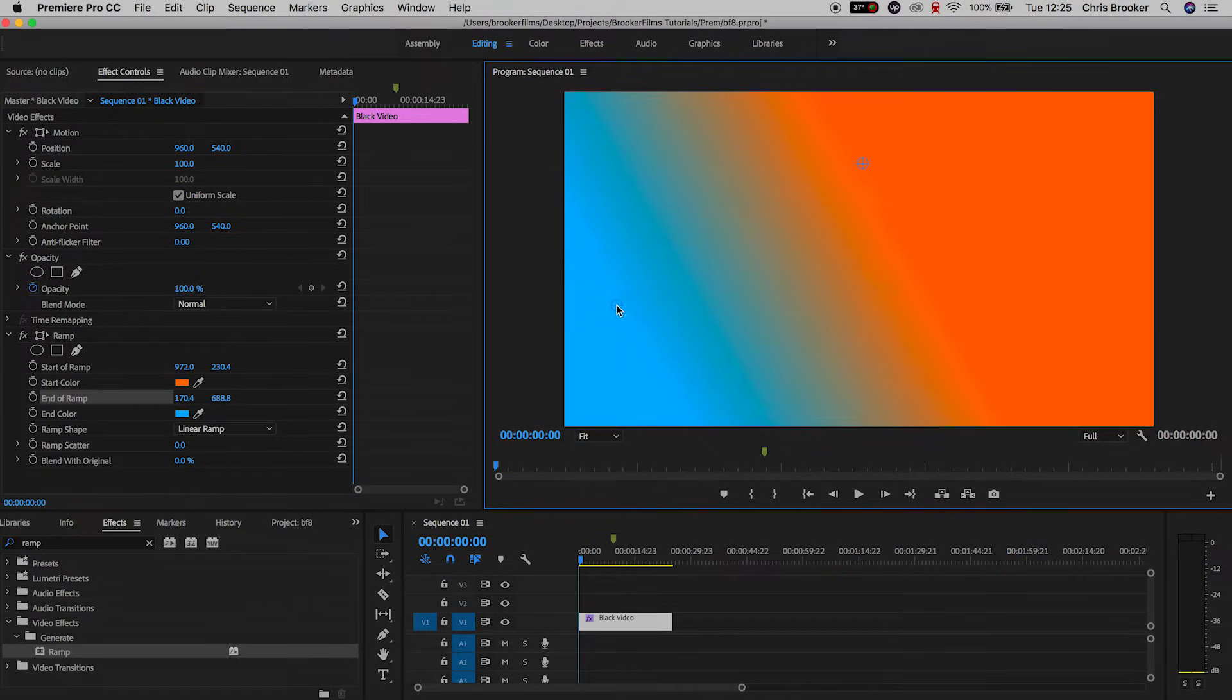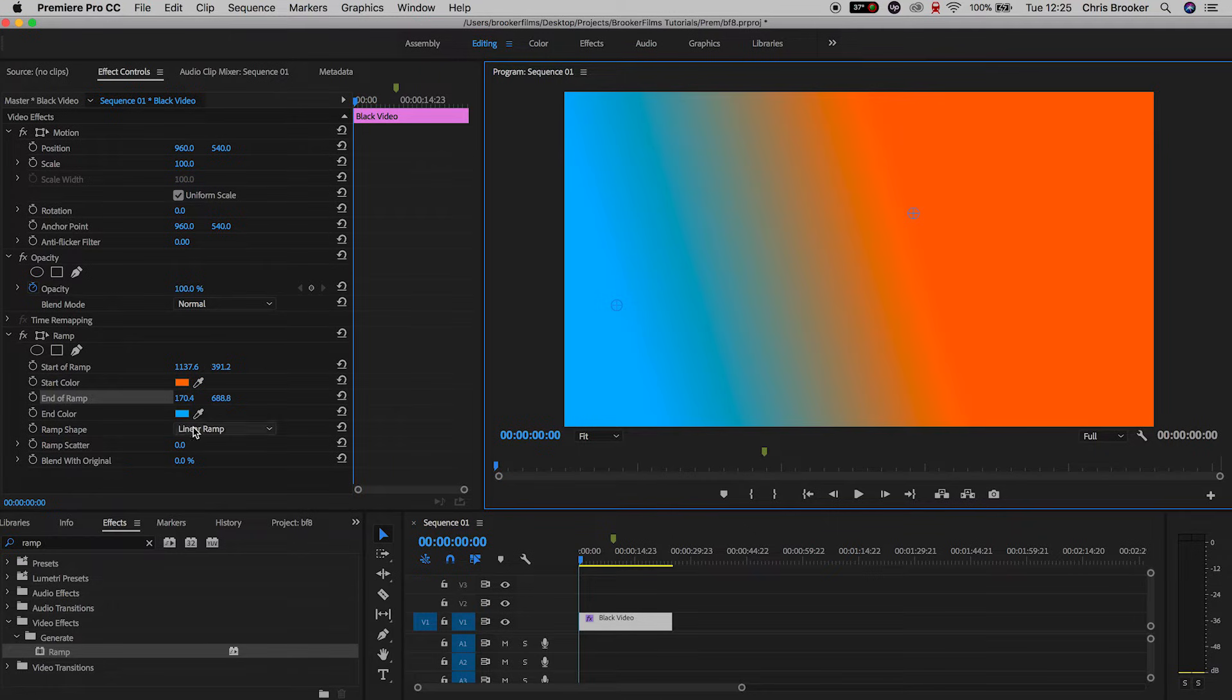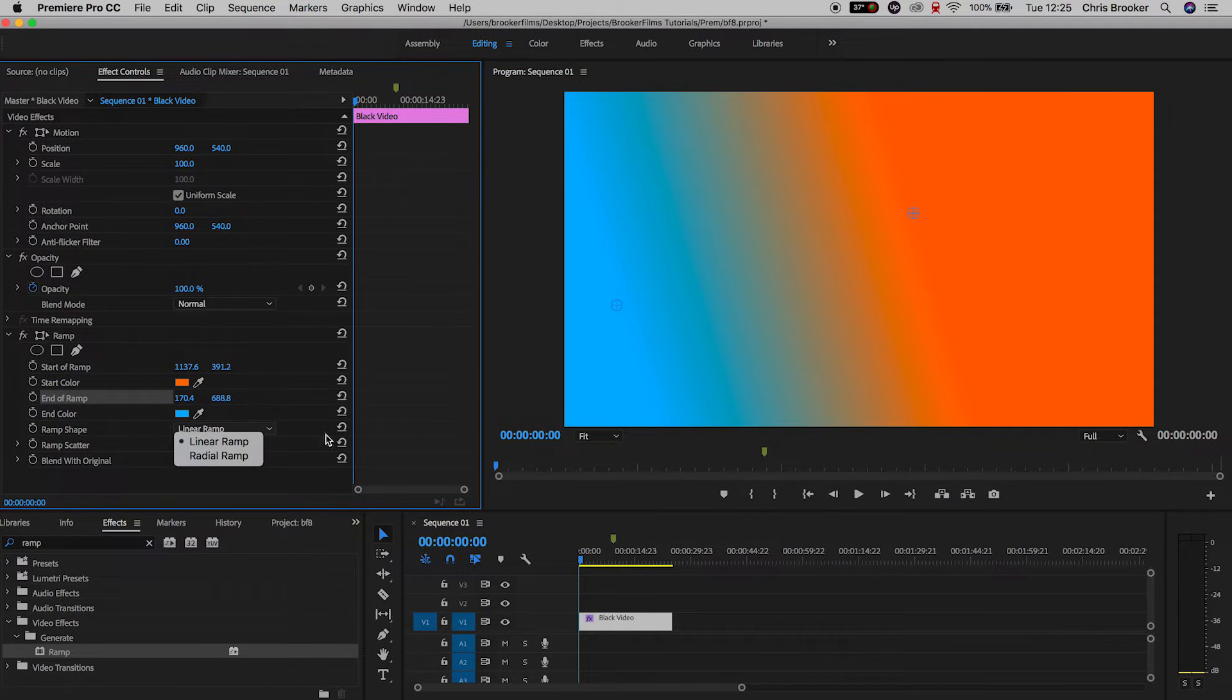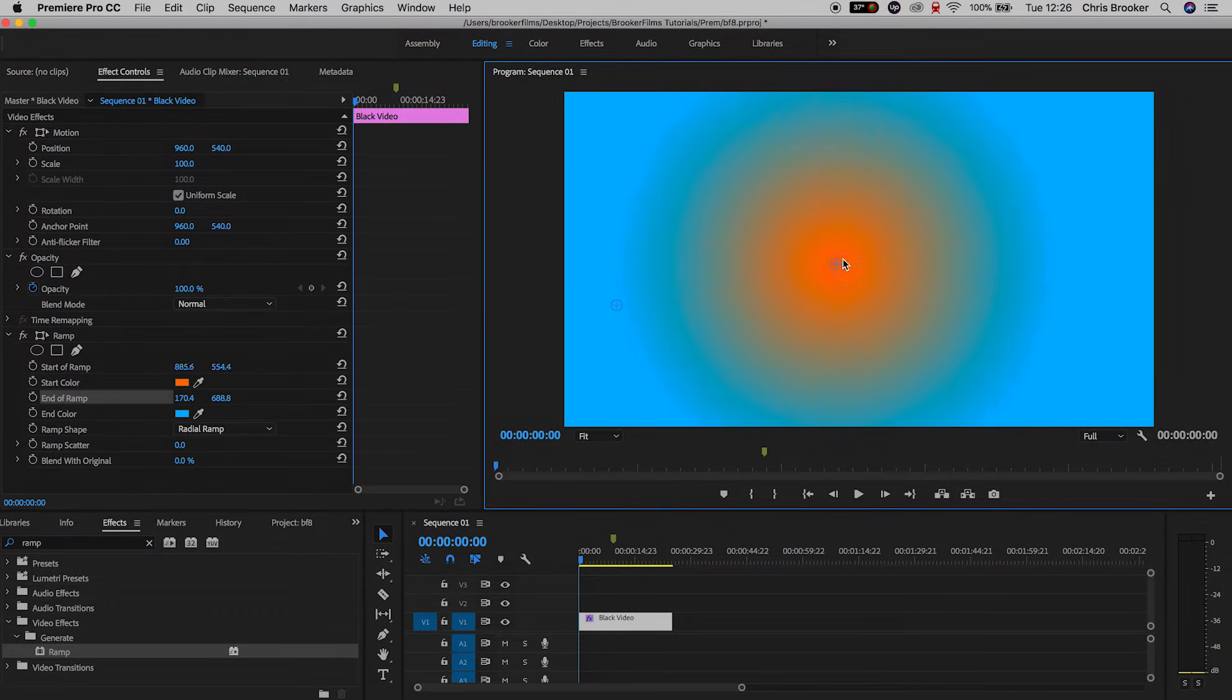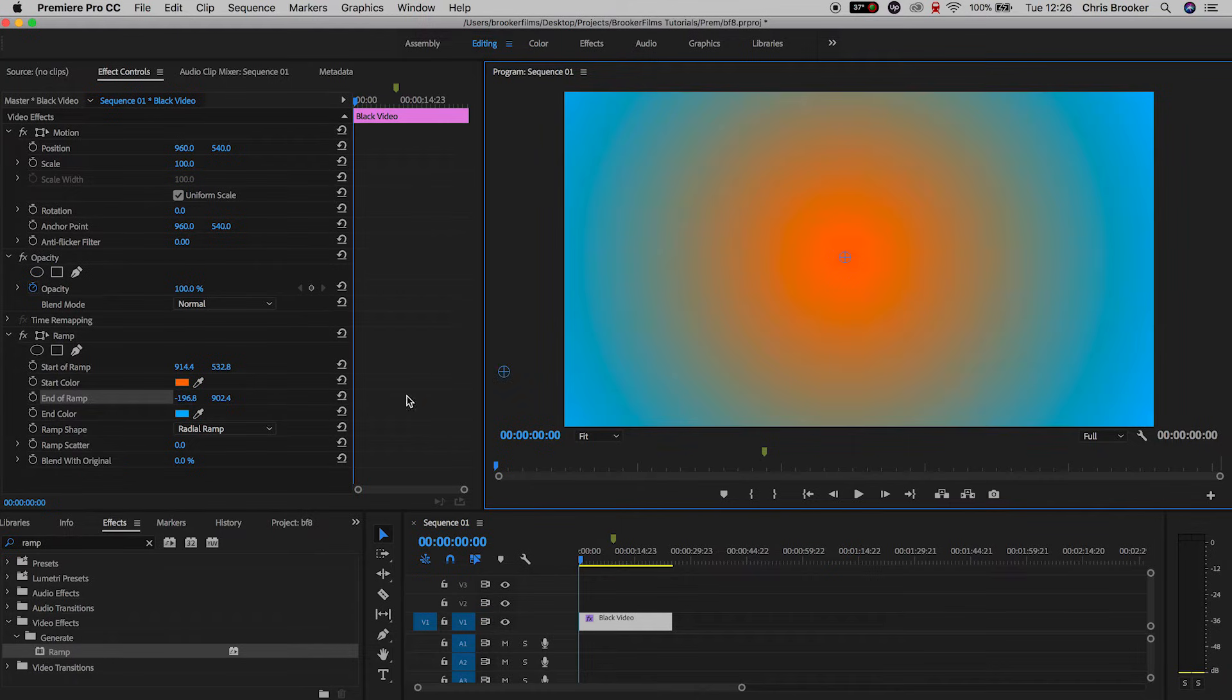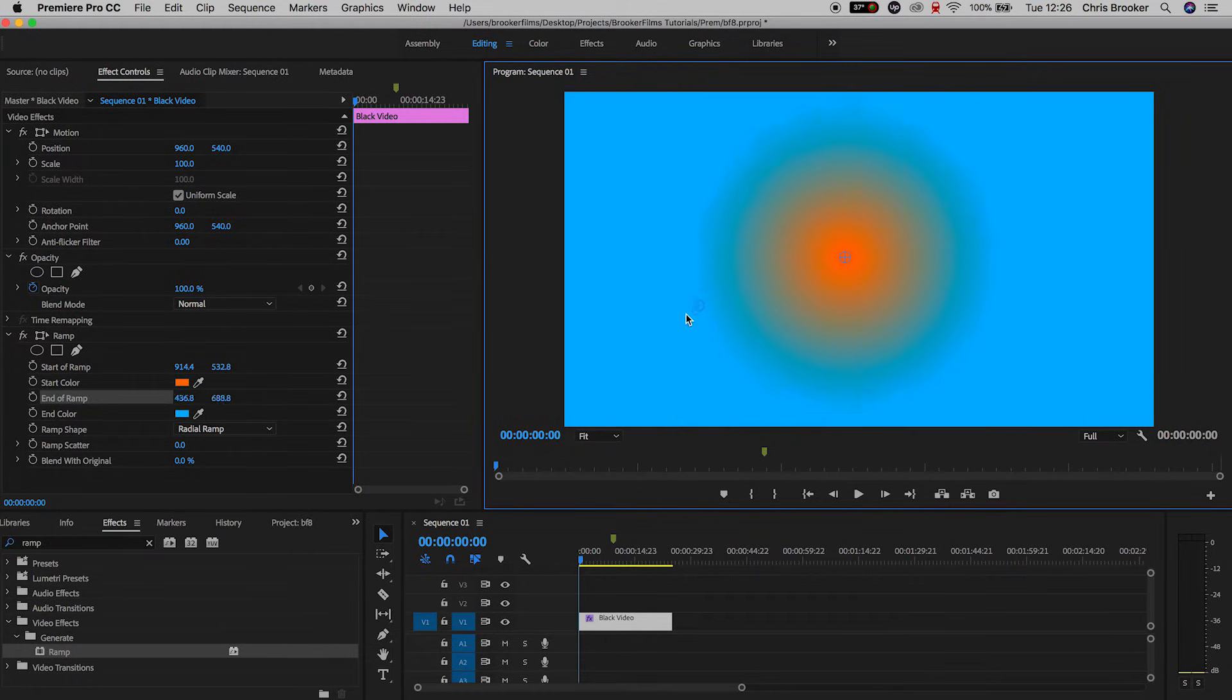Now a linear ramp is this straight line in between these two but a radial ramp is a circle in the middle of the screen. So as you can see this radial ramp is this orange screen and if we move this keyframe that's the end ramp over to the left or right we can see the circle getting smaller or larger.